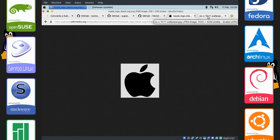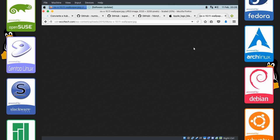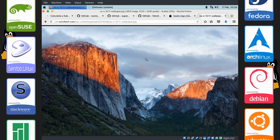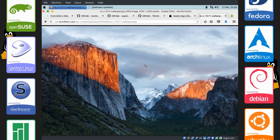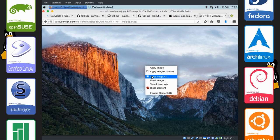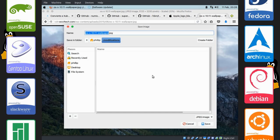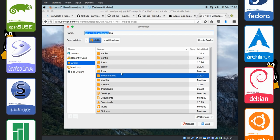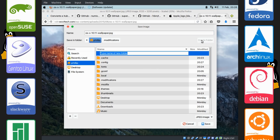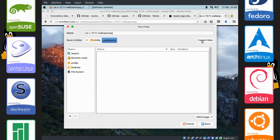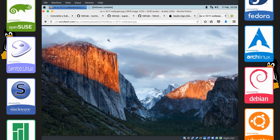We're also going to change our wallpaper. And this is the default wallpaper for El Capitan. Right click. Save image as. And put this wherever you want. I like to create a folder called .wallpapers. You can put it in Pictures or whatever. And save it right there.